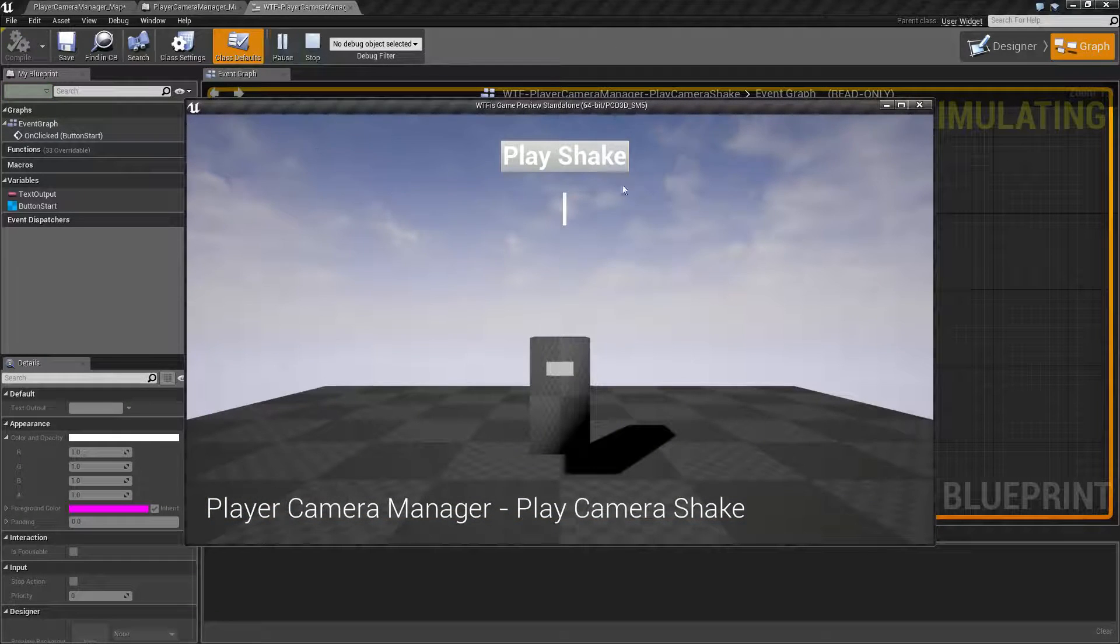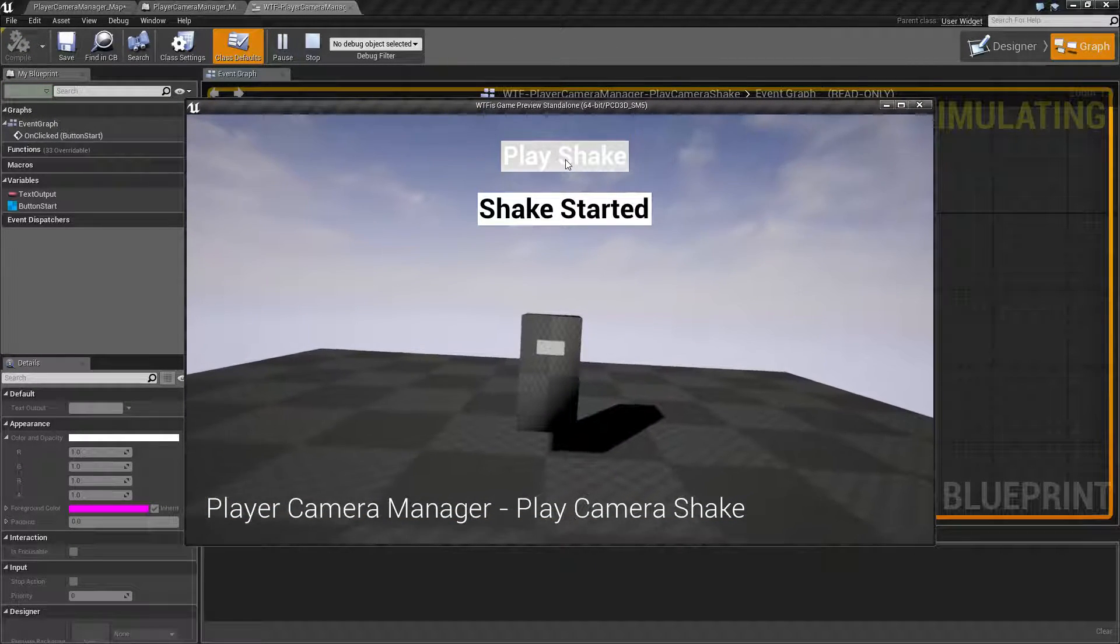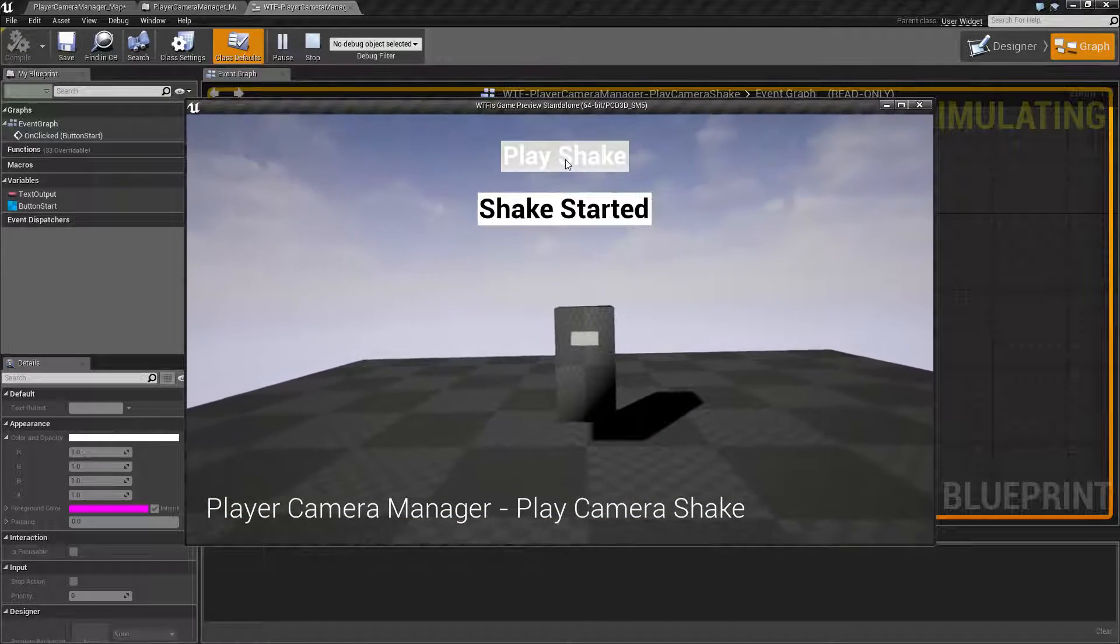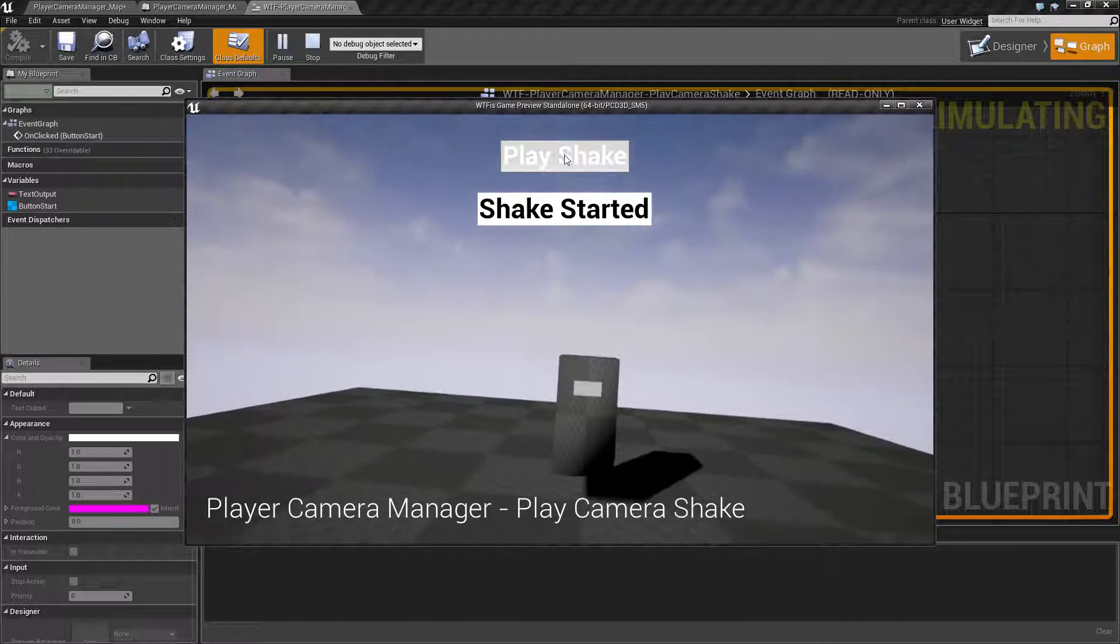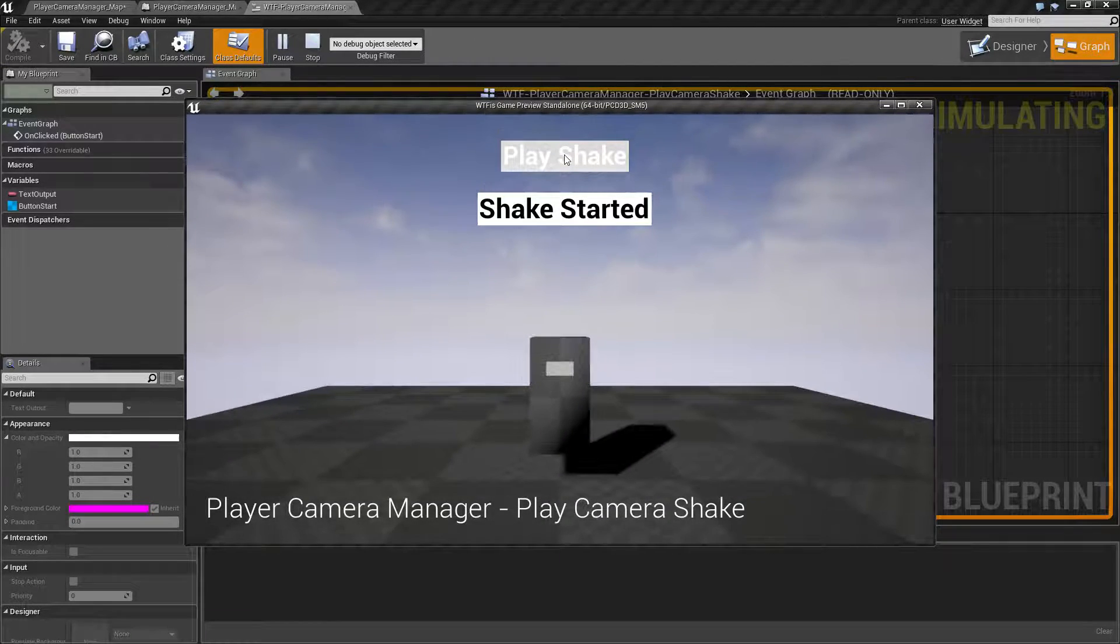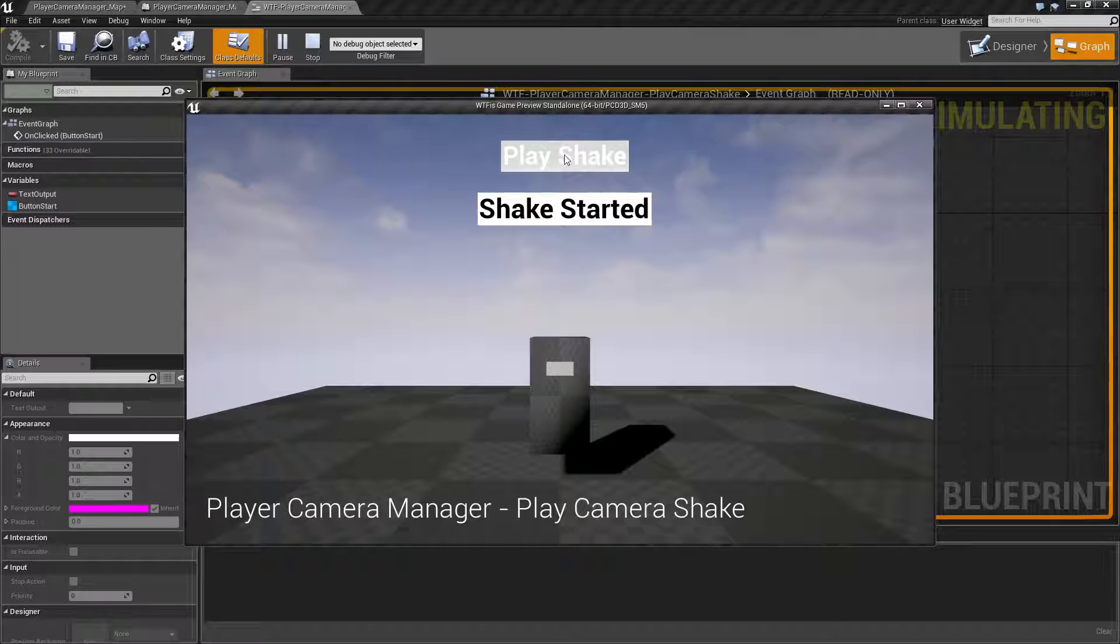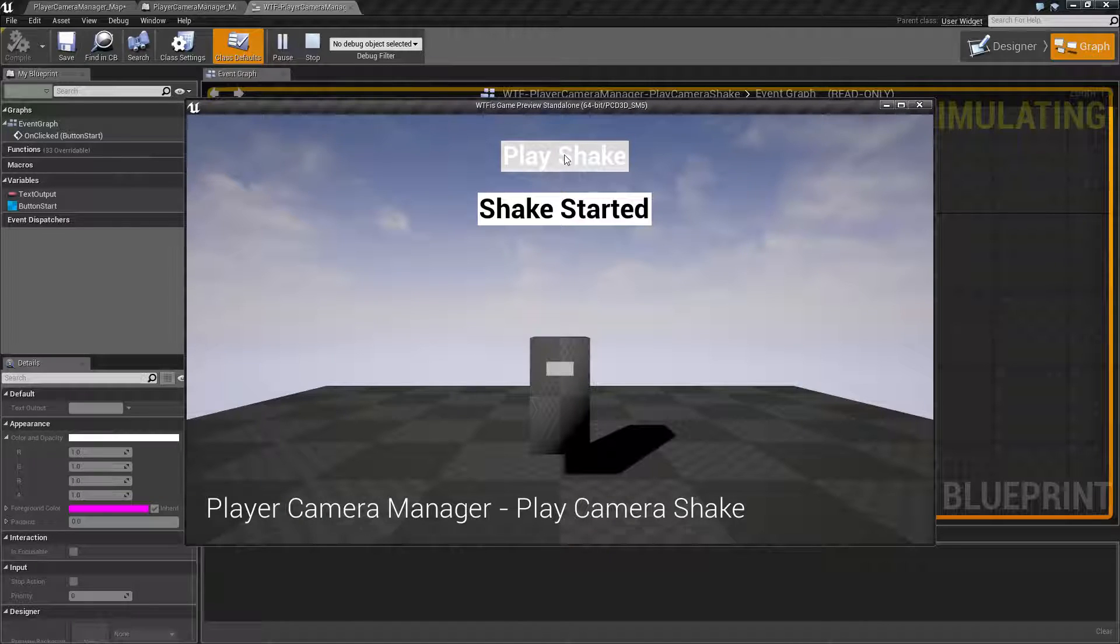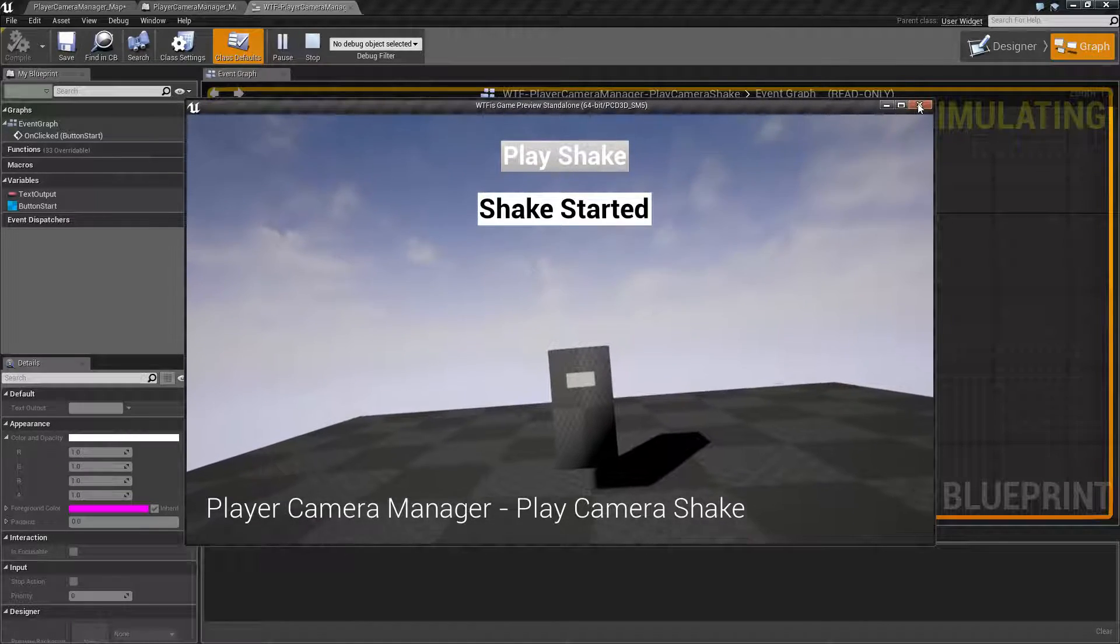When I hit play and then I hit play shake, we can see the camera starts to shake. It's basically going to play back a camera shake object, and that's it. That's what the Play Camera Shake is for.